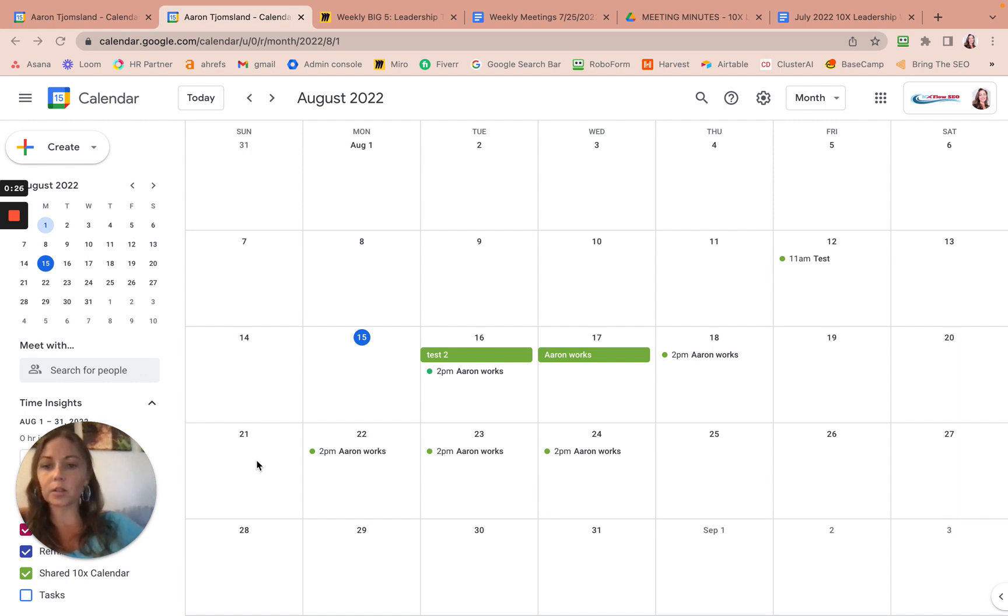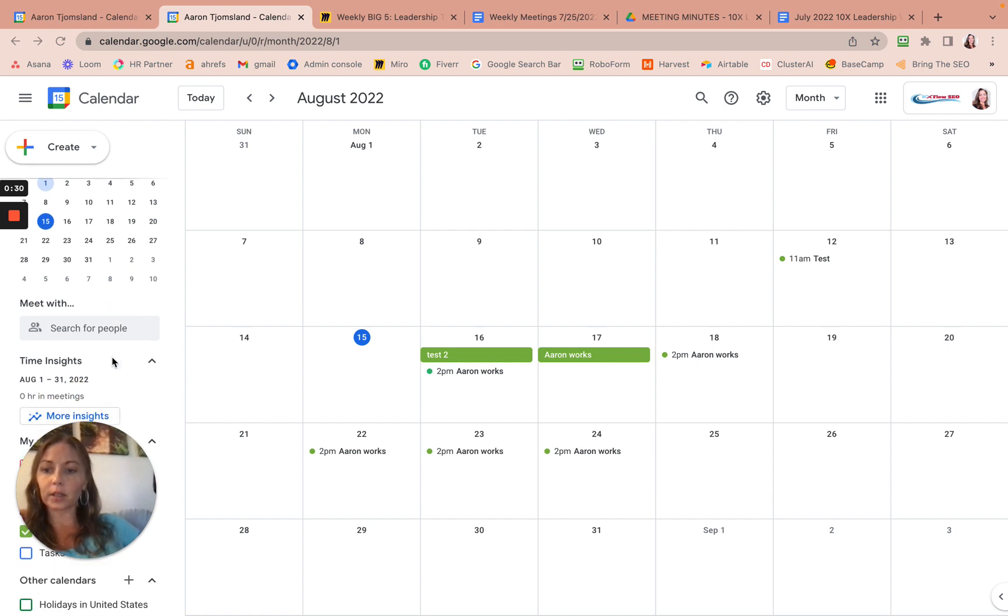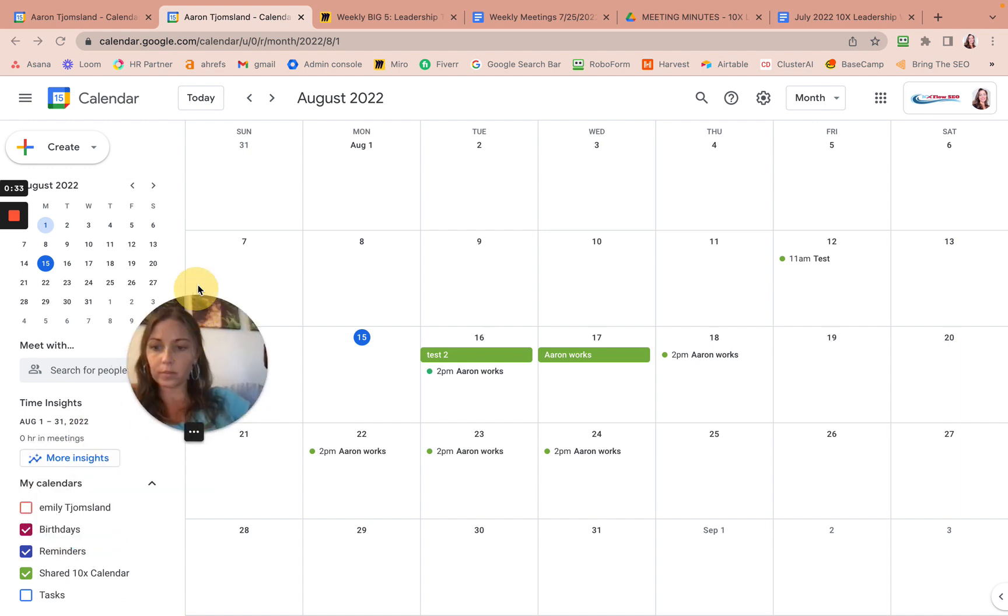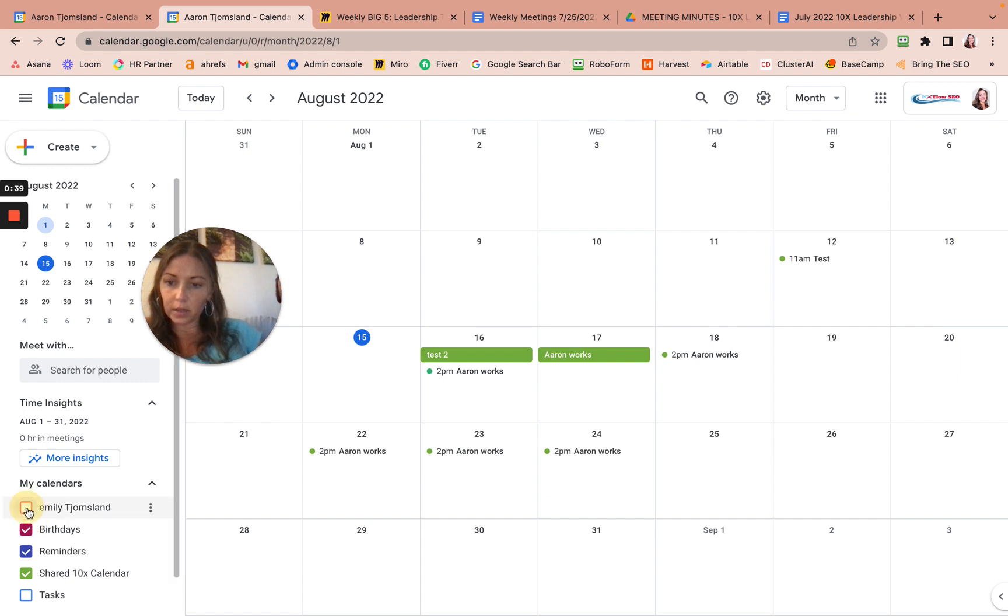And then I just want to show you with my screen the mistake I made. I was making this with my picture. So I had this checked right here. It says Emily Tiamslin. I had that checked.